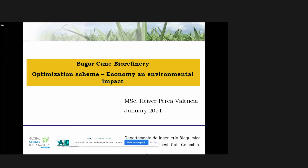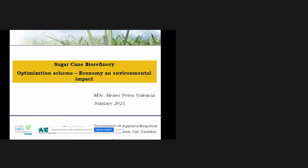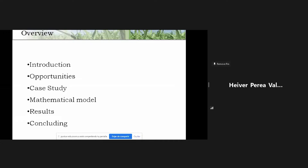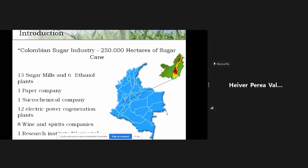The title for the study is 'Sugar Cane Biorefinery Optimization Scheme: Economy and Environmental Impact.' This is a brief introduction covering opportunities, a case study, mathematical model proposal, results, and conclusion — that's the content of the presentation.